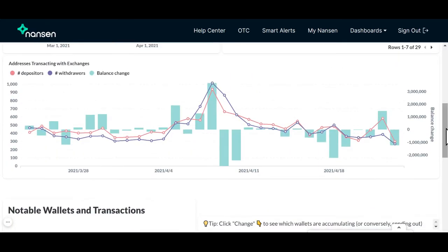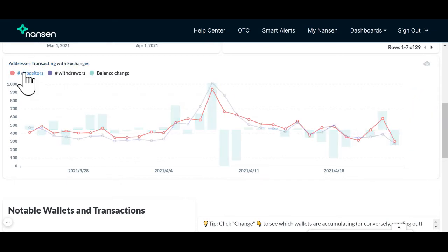The first graph is the addresses transacting with exchanges graph. Here, the number of depositors, represented in red, refers to the number of wallets depositing the token into the exchange.